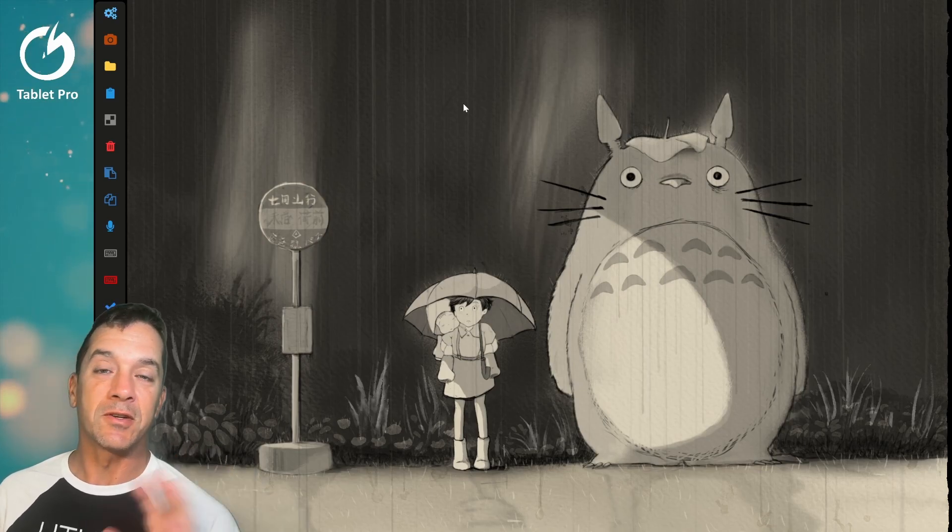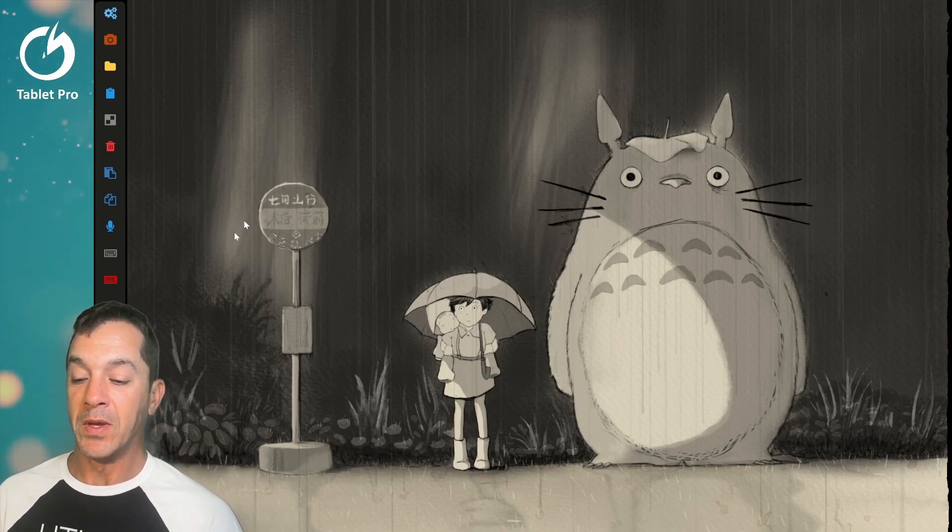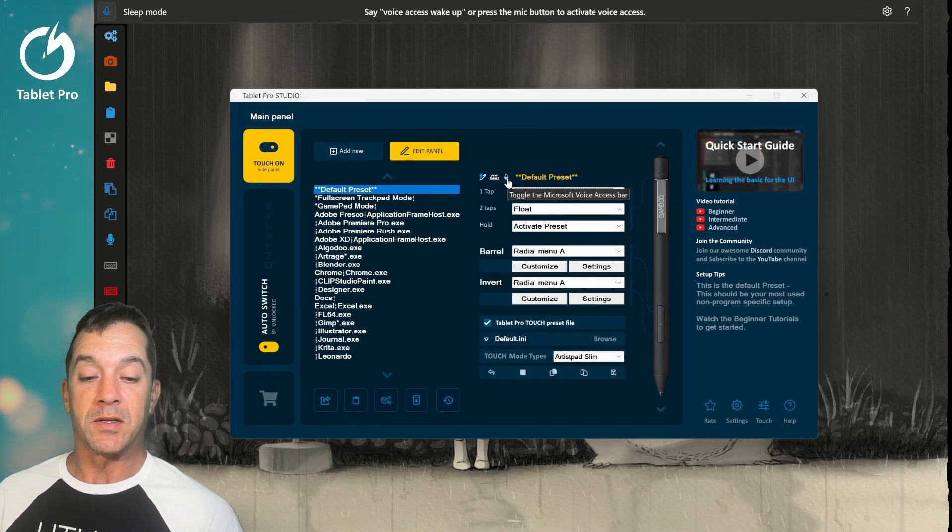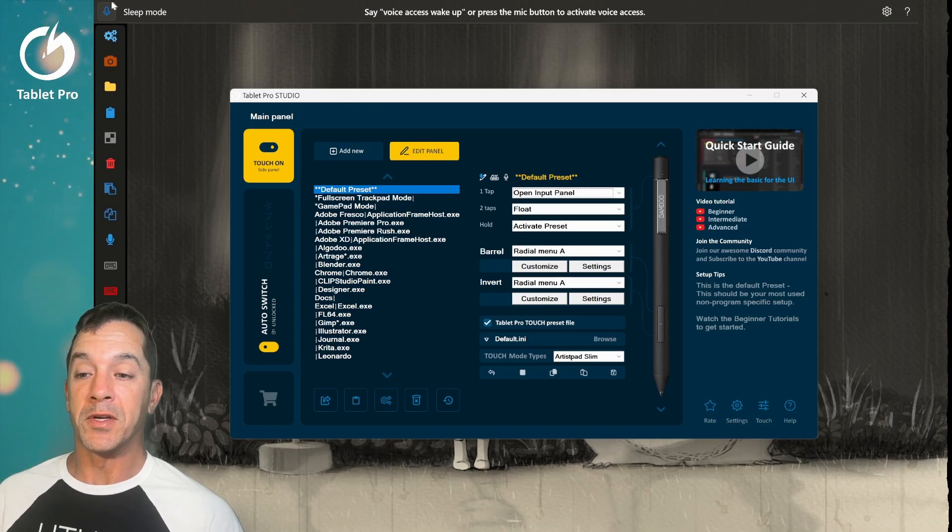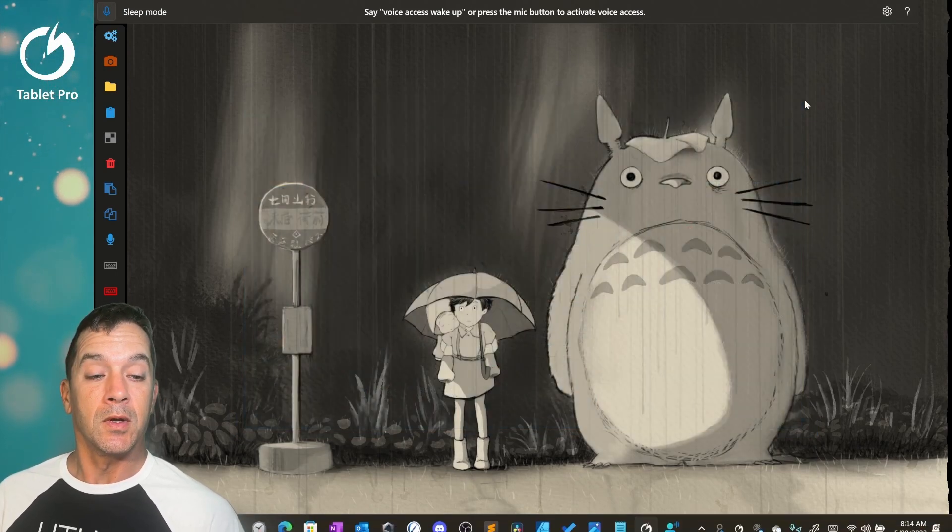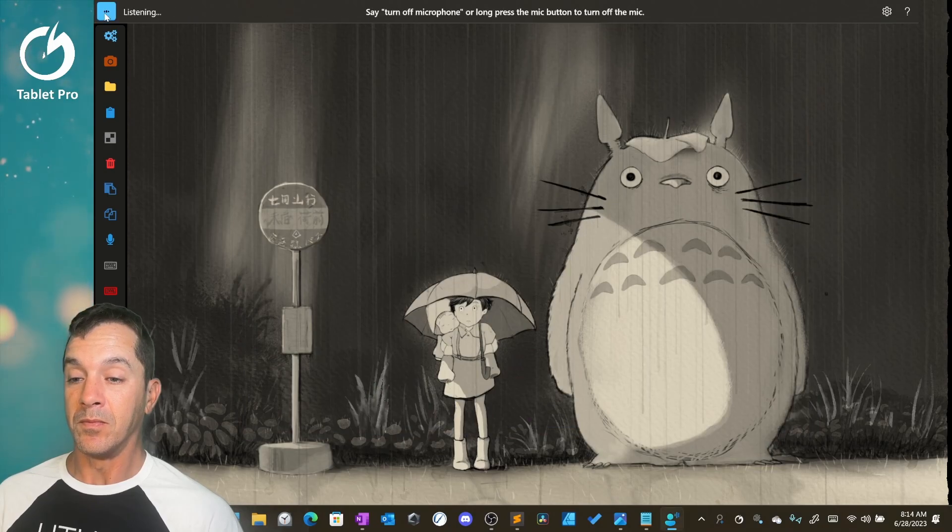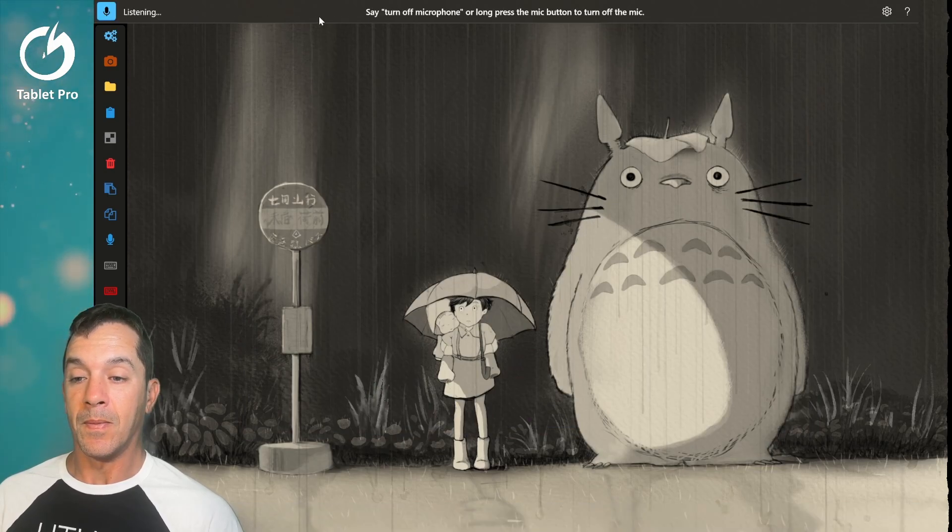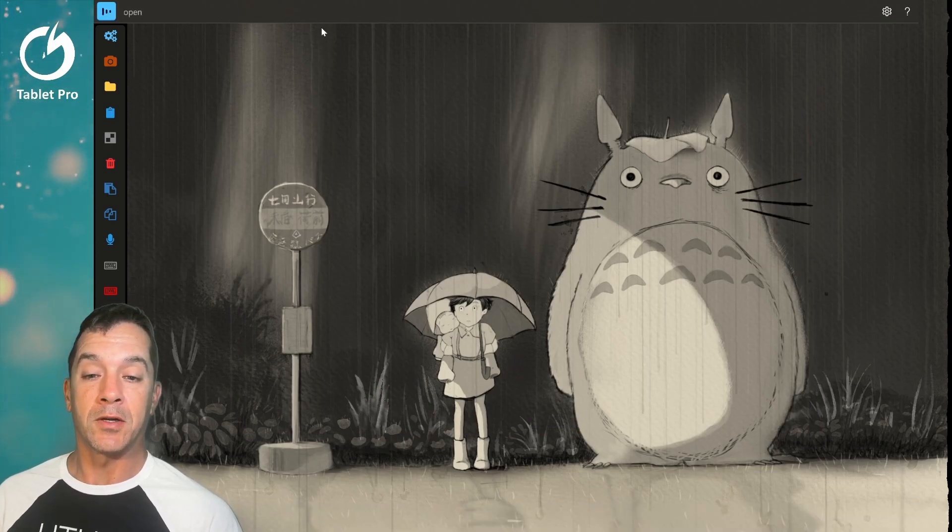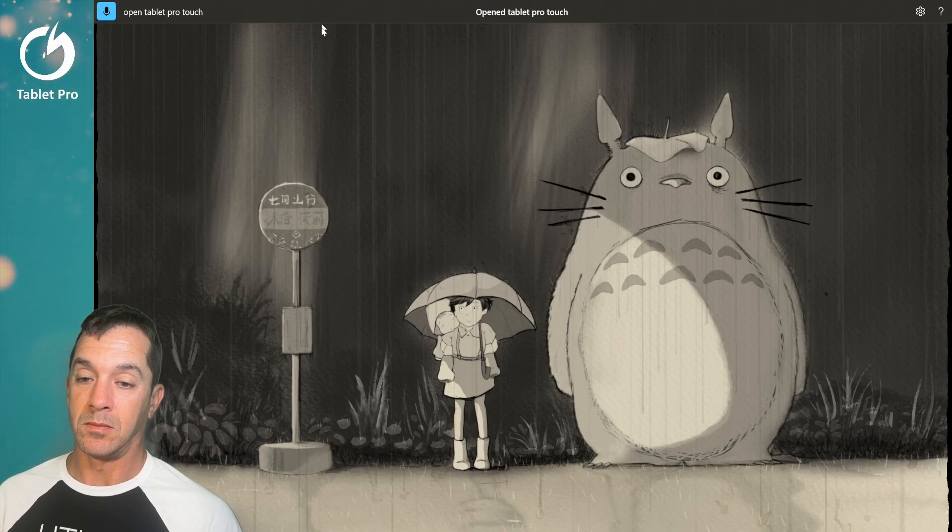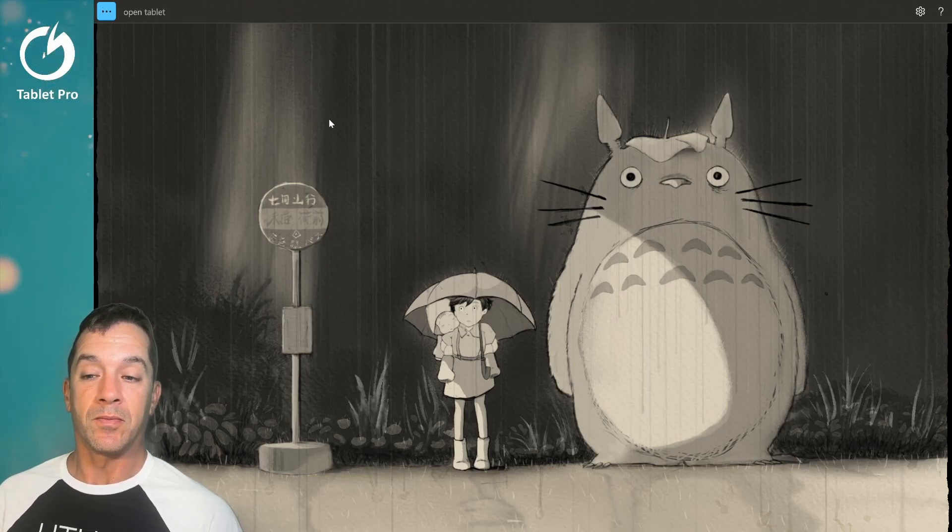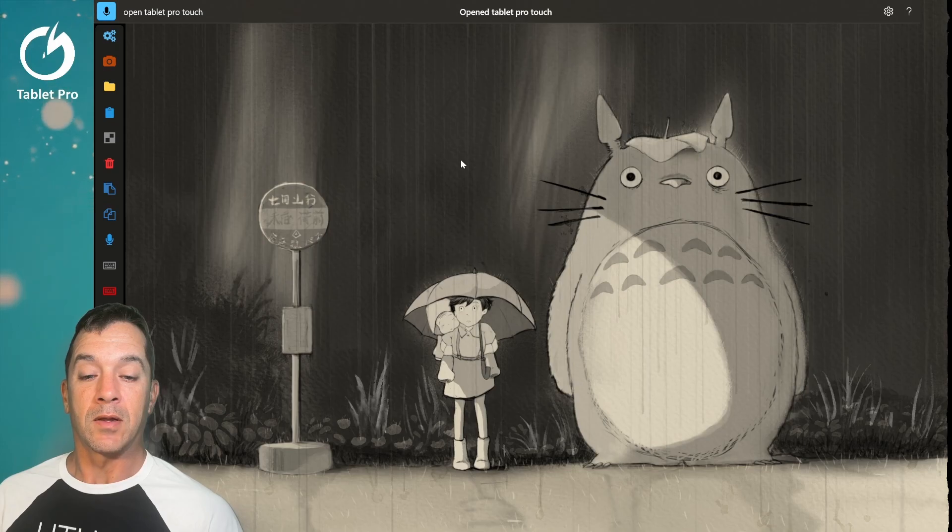Now here's another one that I think is really cool. Open up the studio app. This little icon is going to open up voice access for us. Here we can do something neat. Open tablet pro touch. Right click.